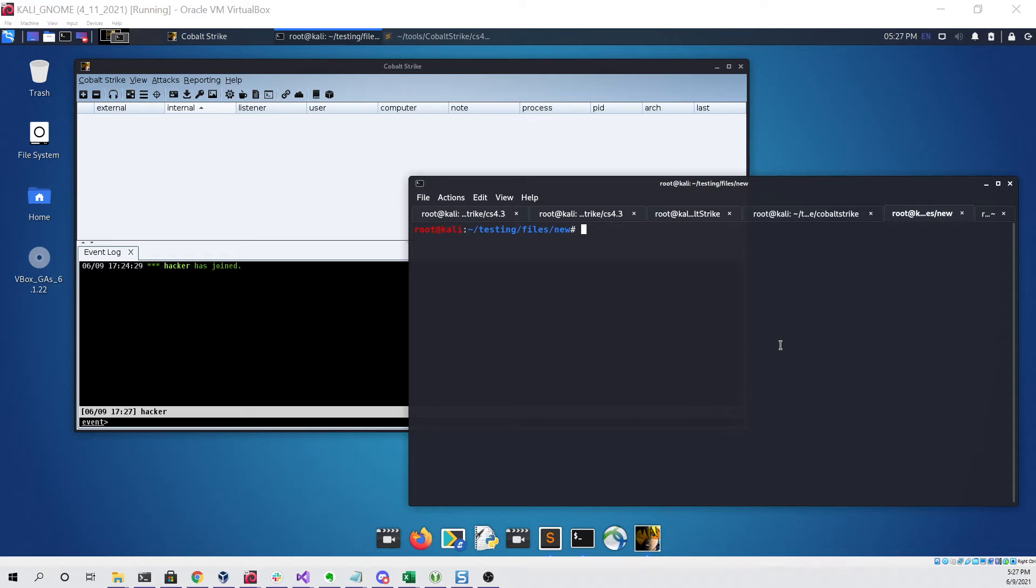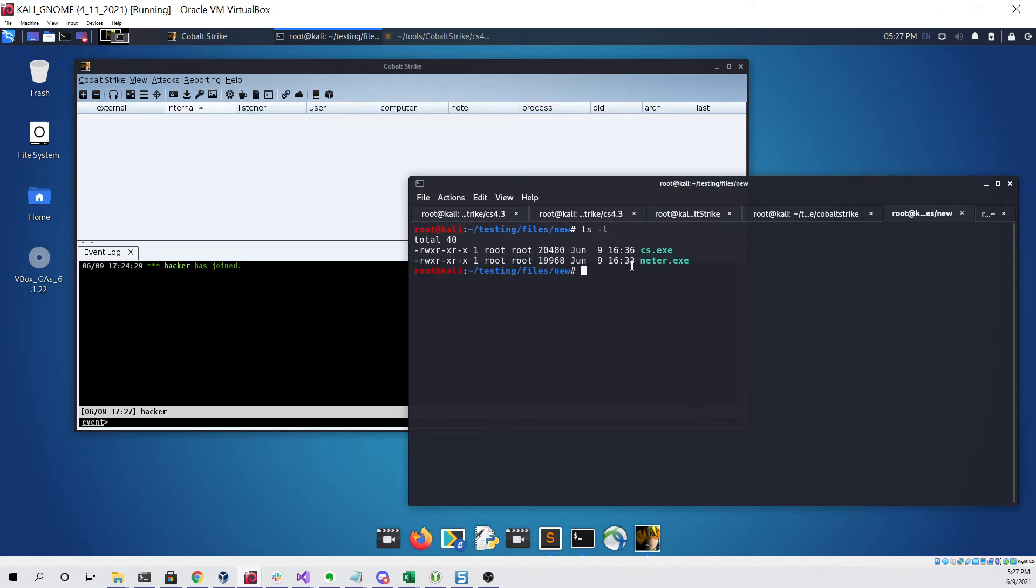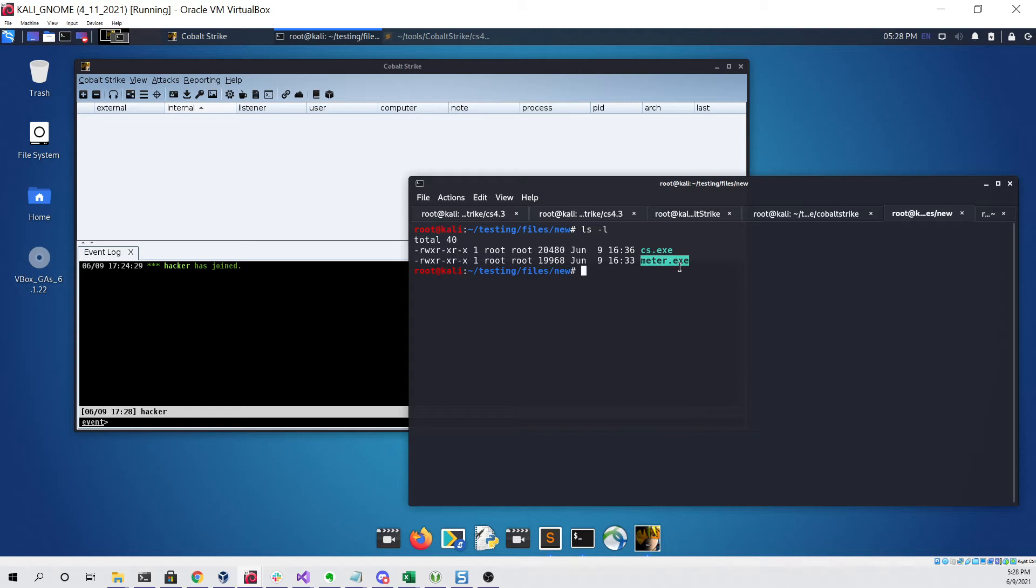So right now you can see I'm looking at a Kali Linux virtual machine. First command we're going to run is a simple ls to see what files we have in our current directory. As you can see we have two files here. First file is cs.exe and this file will launch a Cobalt Strike beacon. And then we have meter.exe which will spawn a Meterpreter session.